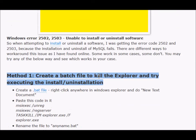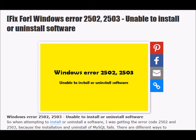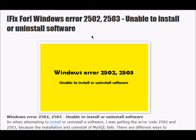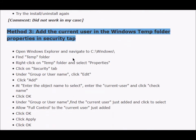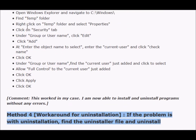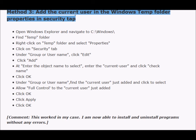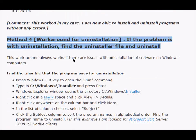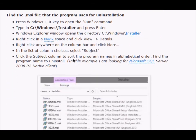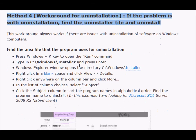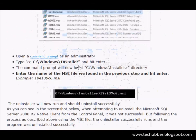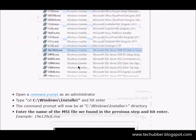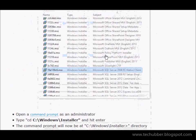So that's it, guys. If you are facing 2502 and 2503 errors when you are trying to install or uninstall software, then this is the workaround that worked in my case, which is adding the current user to the Windows temp folder properties under permissions. Or if you are only facing the 2502 or 2503 error when you're trying to uninstall software, then you can find the uninstaller file from Windows installer directory and then run the MSI file from command prompt logged in as an administrator. That's it.